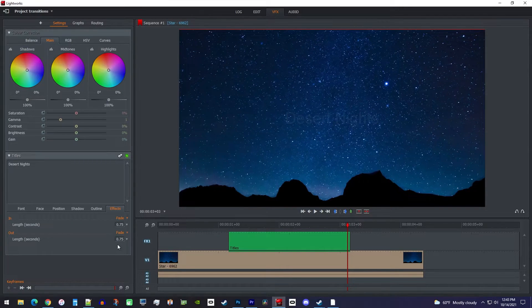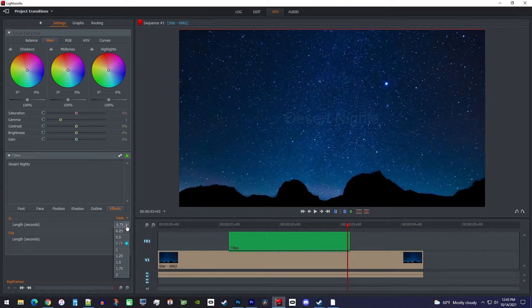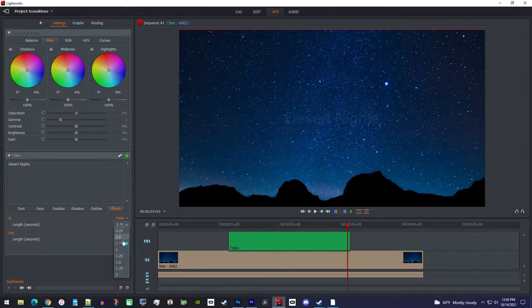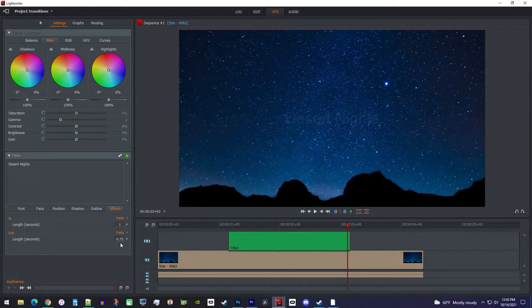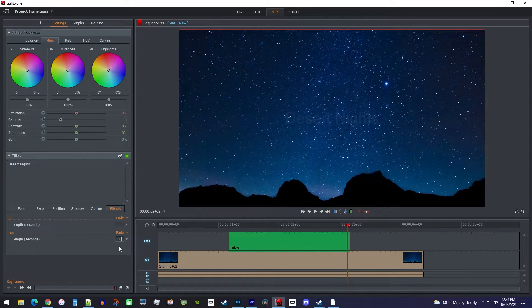To change the duration of the fade, either click the dropdown next to the link's number, or click the number to type in a different value.